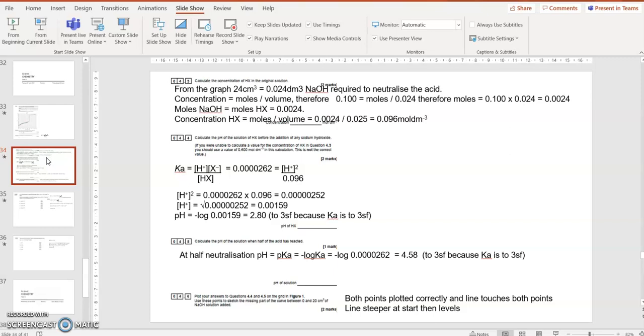Calculate the pH when half of the acid is reacted. When half the acid is reacted, we call that half neutralization. Half neutralization means pH equals pKa. You've got to remember that. And what does pKa stand for? P stands for minus log. So pKa is minus log of Ka.